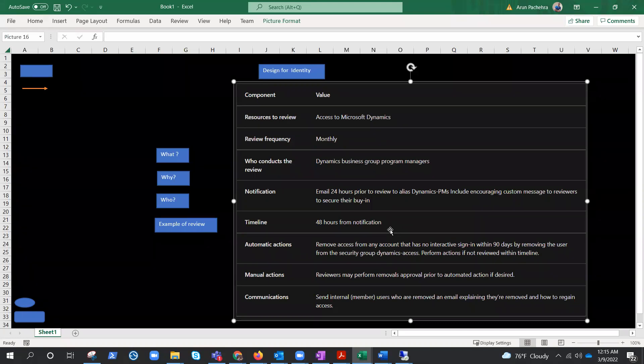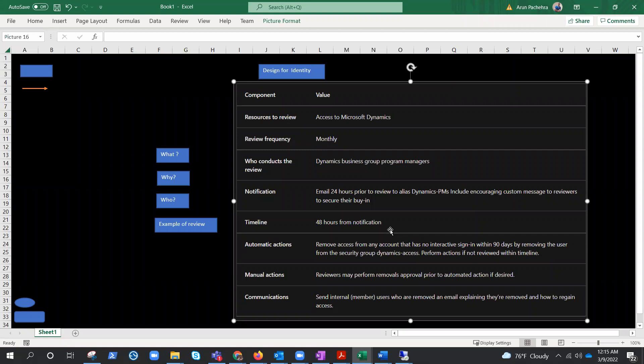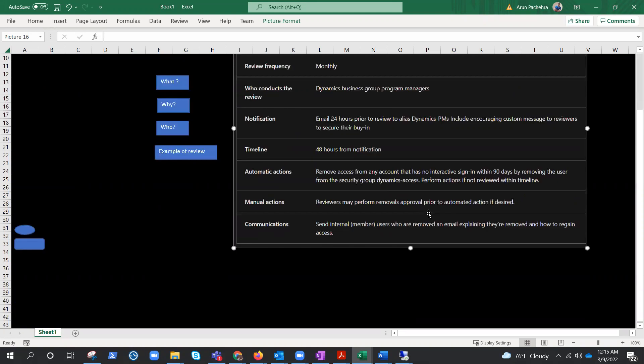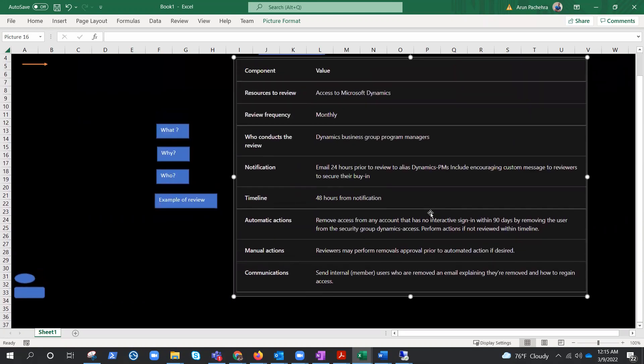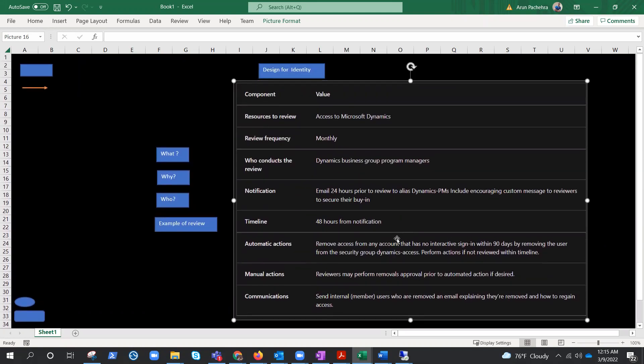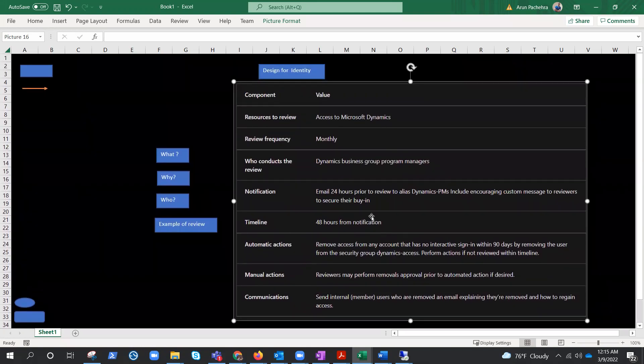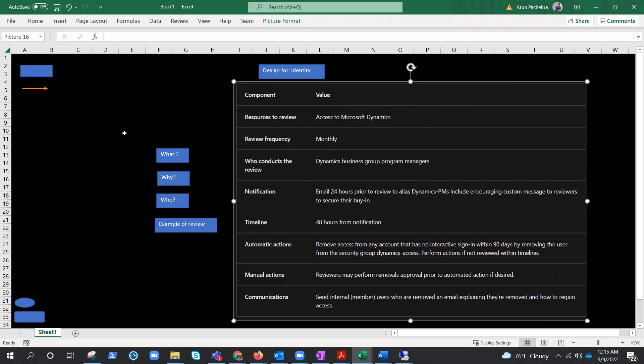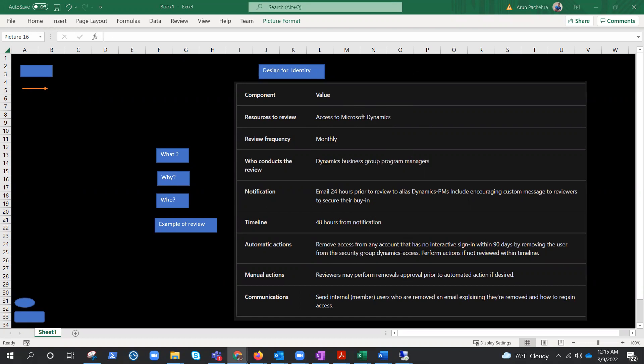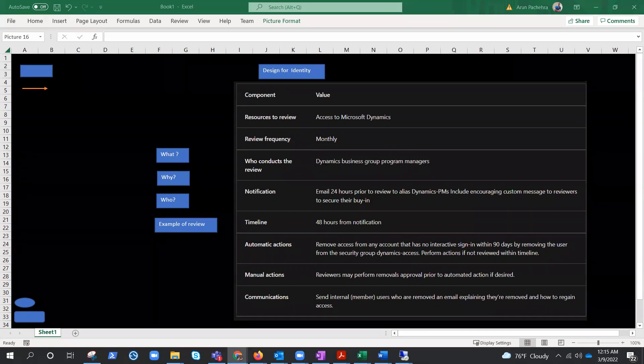Now communication. Send internal users who are removed an email explaining they are removed and how to regain access. So it would look like this, something like this. And now this will all make sense, what we talked about till now. So these are the things we need to keep in mind, and these are the people who can do the review for you, and these are the automatic actions, manual actions that can be performed. Well, that's all about access reviews here in this particular series.